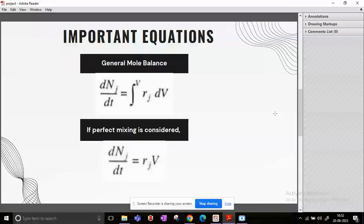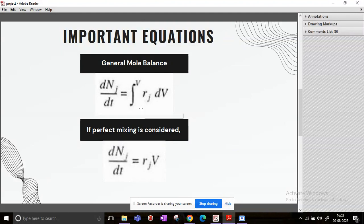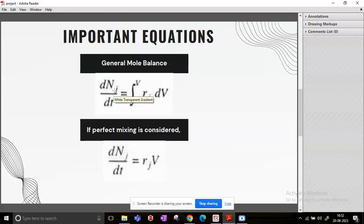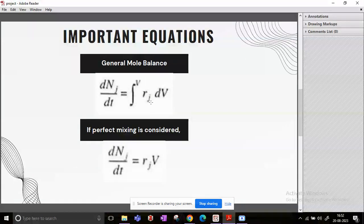Now the most important equation for batch reactors is the general mole balance equation. If you consider a species j, then dNj/dt, that is the change in number of moles of j with respect to time, is given as the integral of rj.